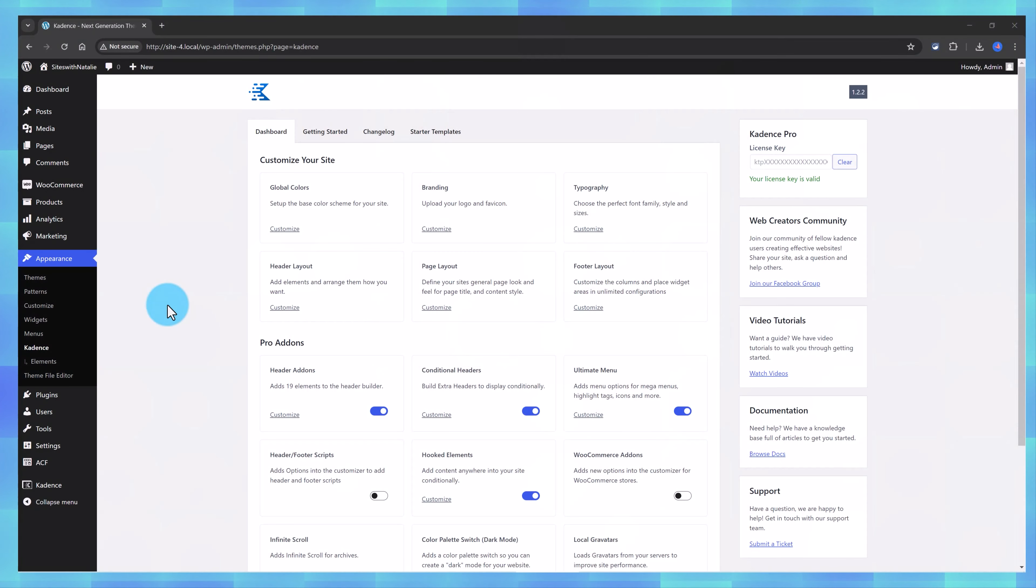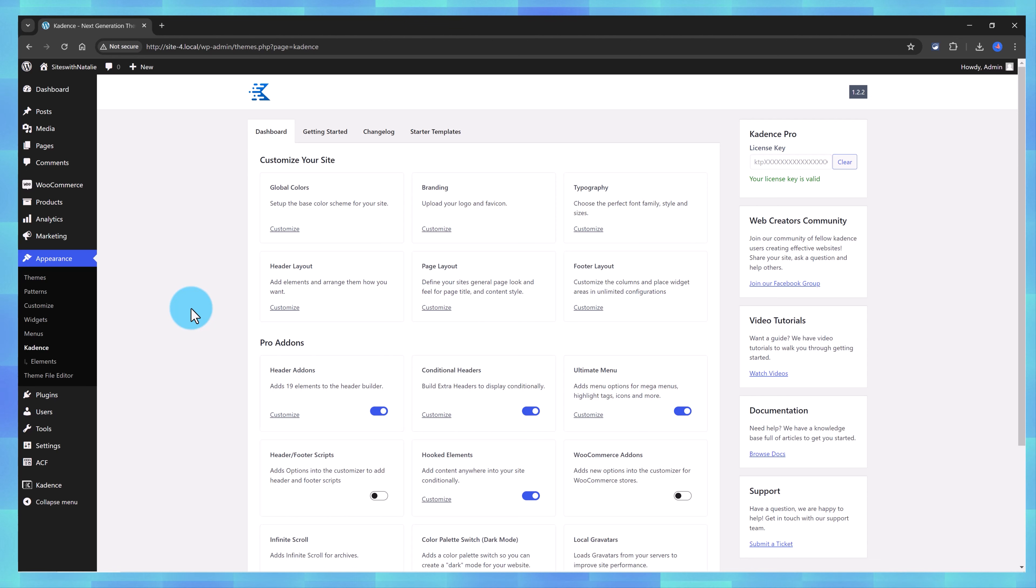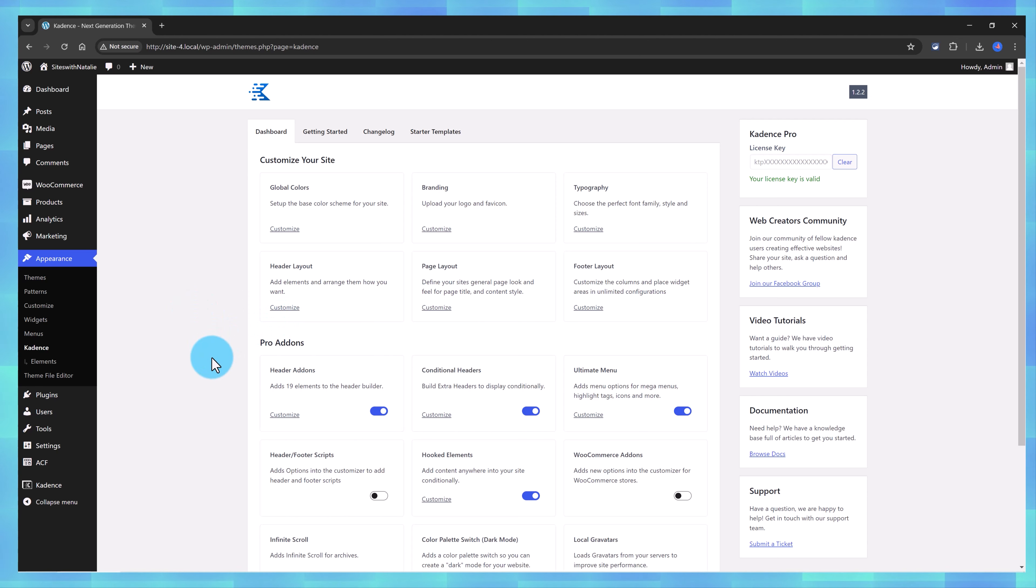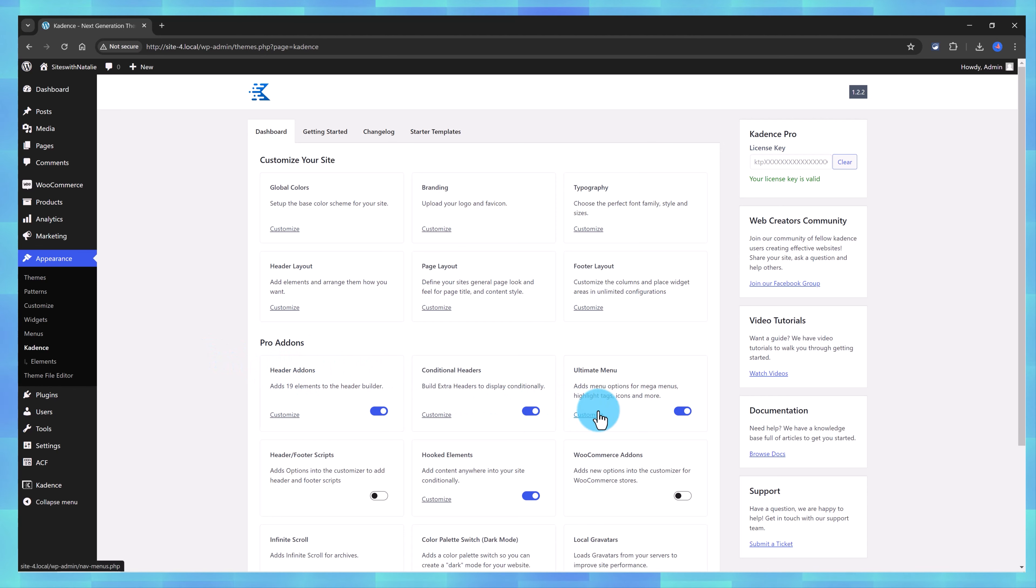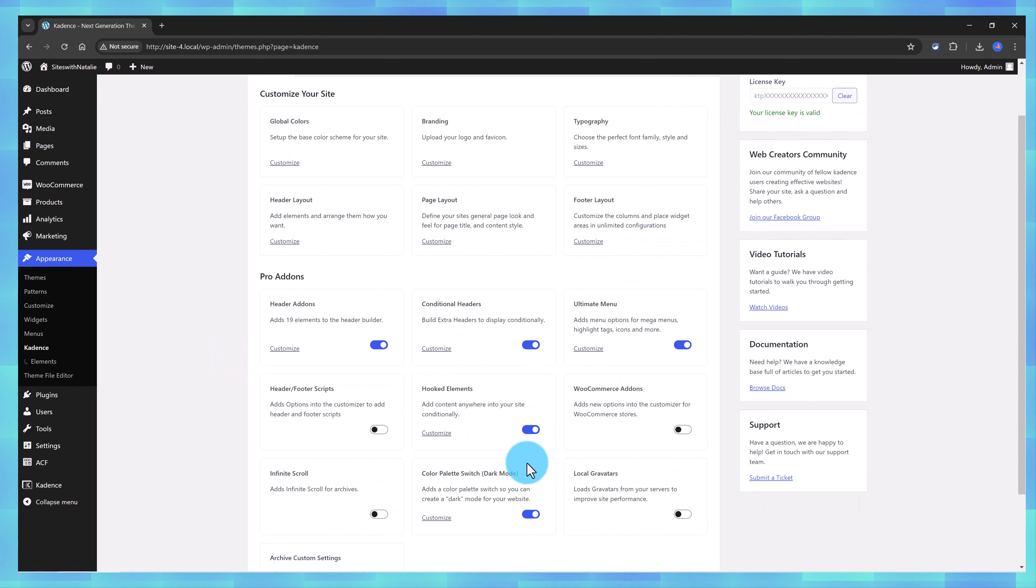The Cadence Theme is a powerful tool for website design and customization, and by using the Cadence Header Builder, we come up with clear solutions helping e-commerce website owners. In order to work properly, make sure we enable the Cadence Theme Pro, Header Add-ons, and Ultimate Menu Hooked Elements inside the Cadence Theme Dashboard.